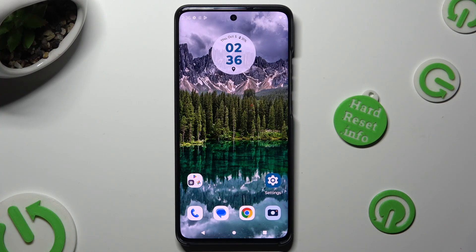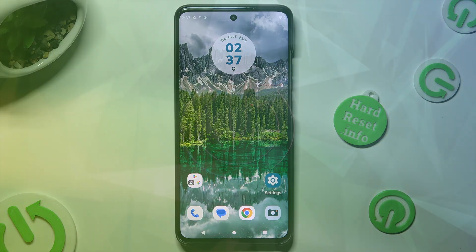Hi! In front of me is the Motorola Edge, and today I would like to show you how you can change the font style.